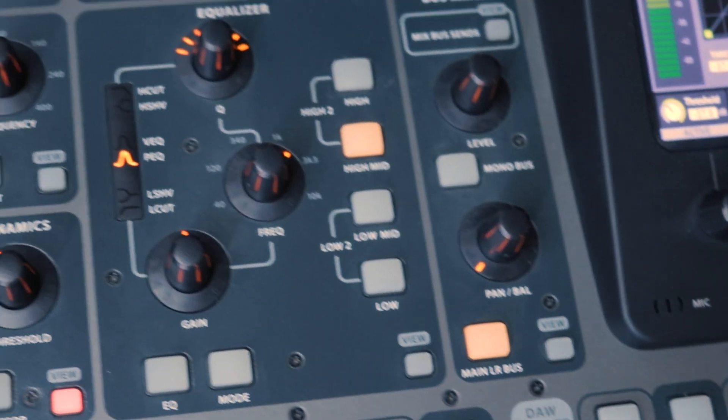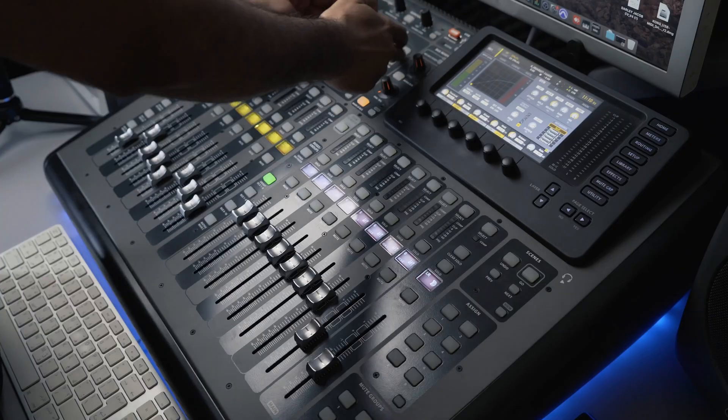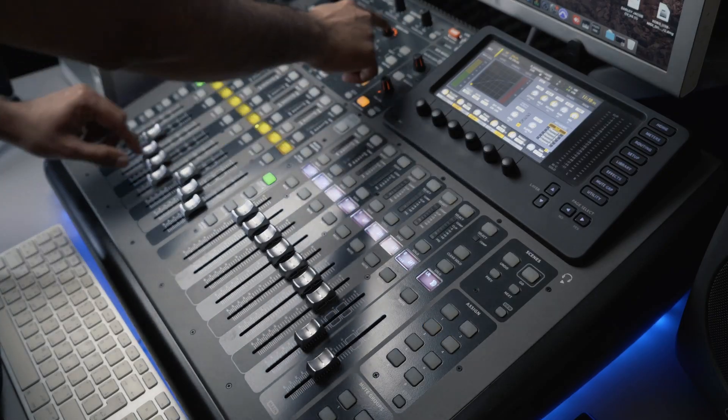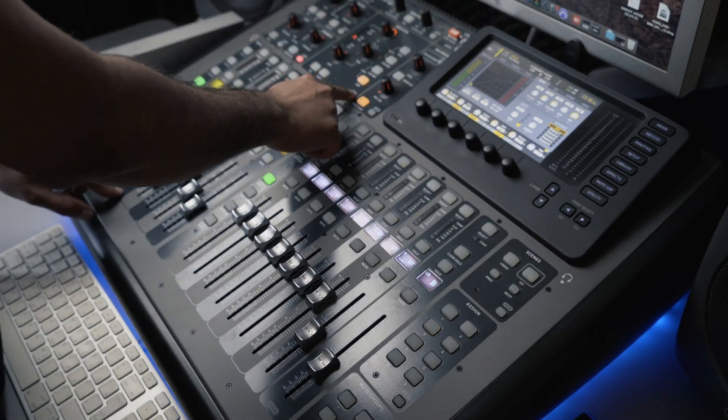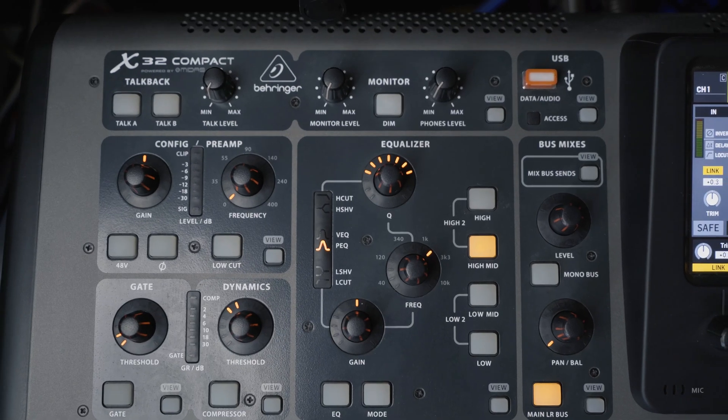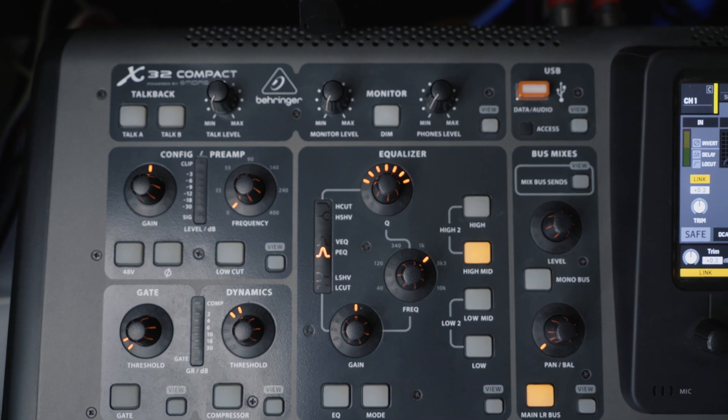And next, right to the preamp and dynamics, is the full parametric EQ with high, high-mid, low-mid, and low frequencies.